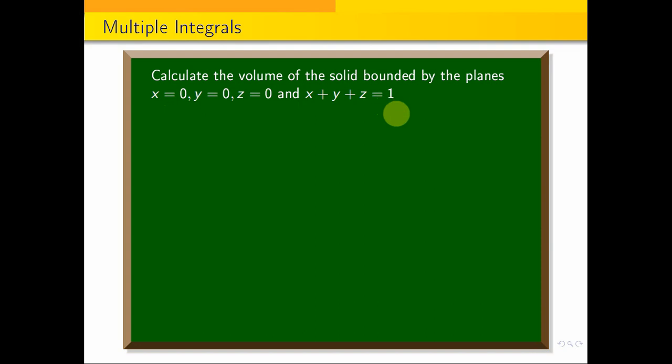Let's solve this problem using triple integration. We will integrate in this order: first z, then y, then x.